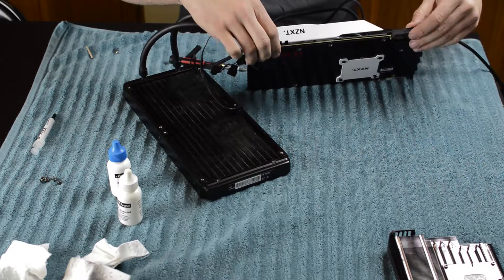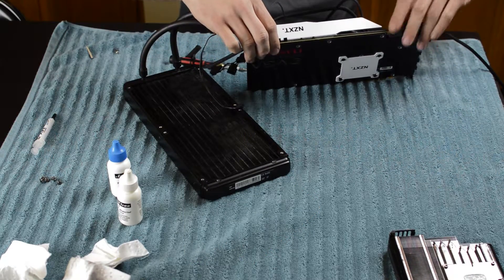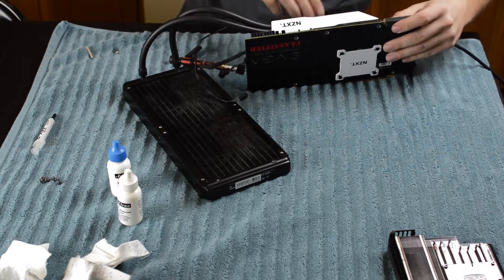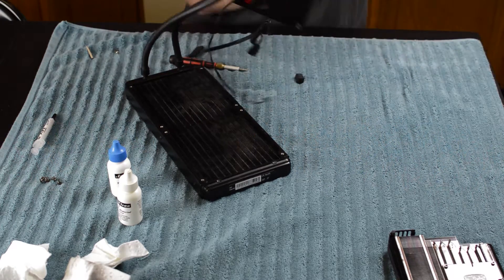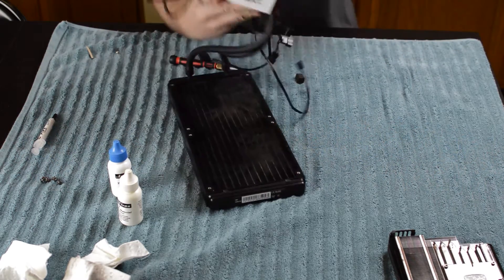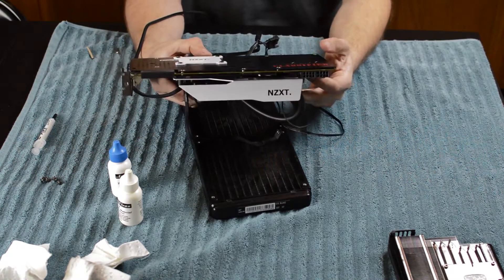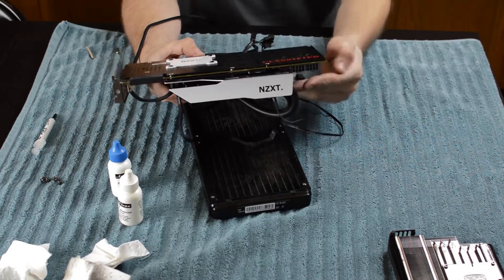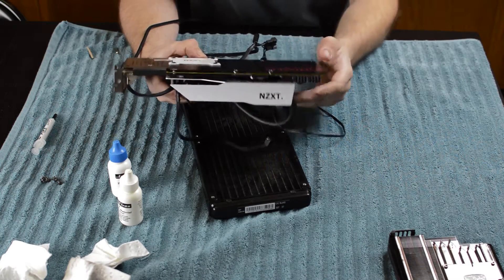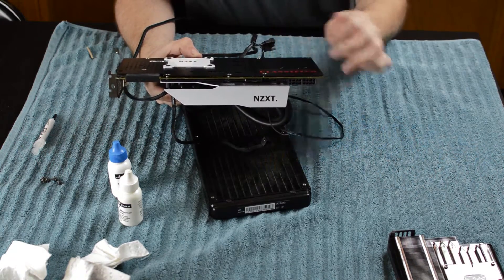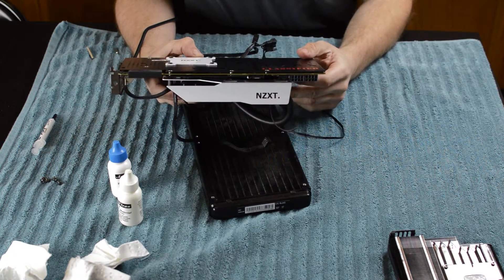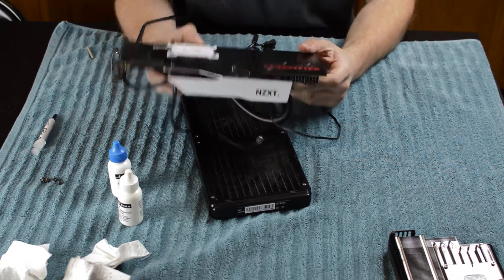Nice, nice, nice. And here you go. Here is your NZXT water-cooled 980 Ti classified. Let's go install it.